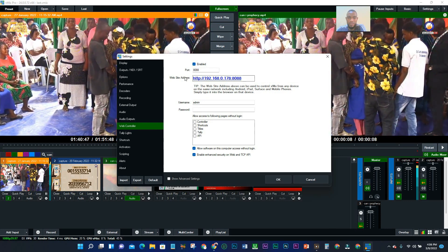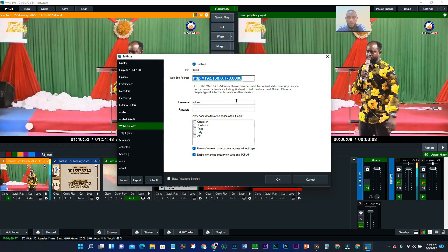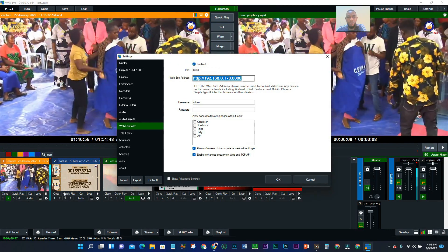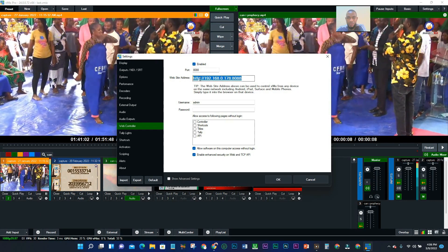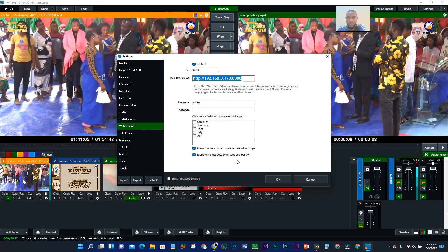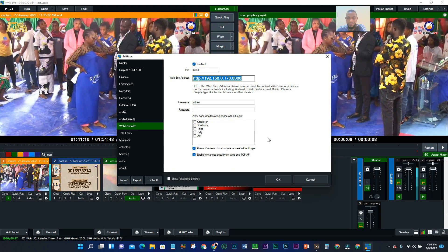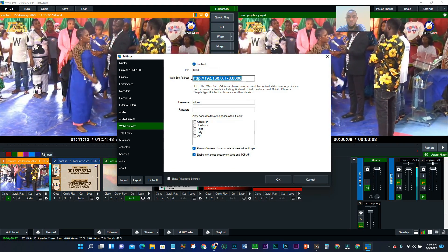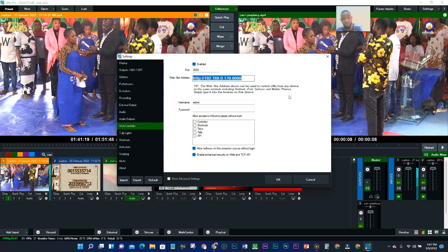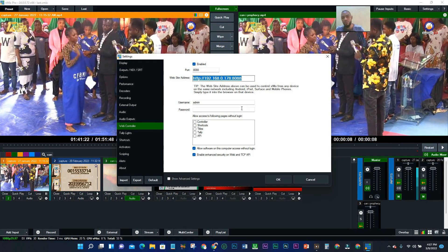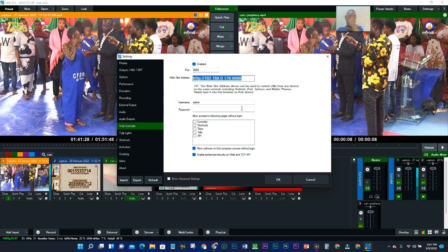What we need is this web address — this is the code we need. Mind you, once you copy this code and put up your system, this code can change at any time. The code you use the first time will not be the same code you use next time.